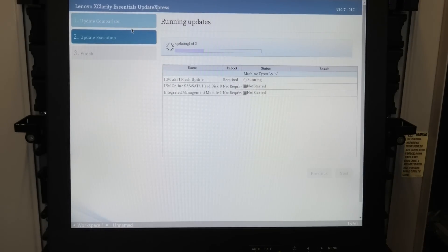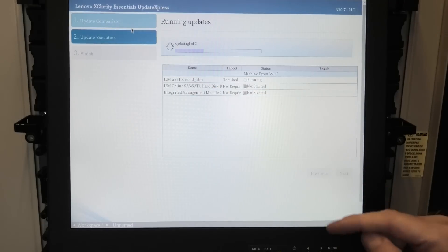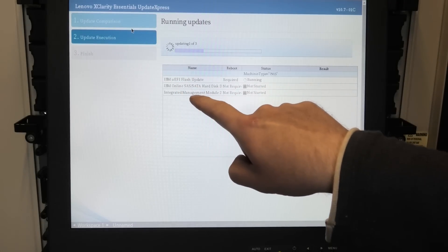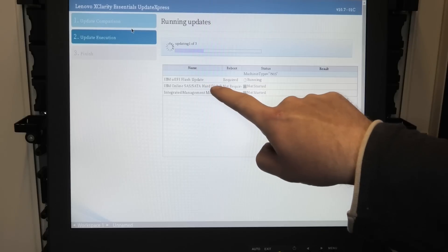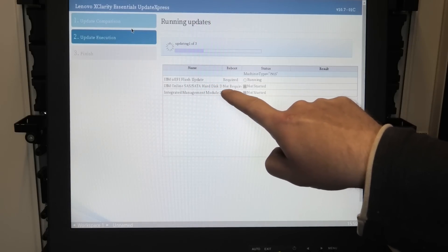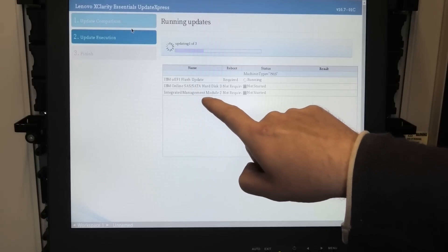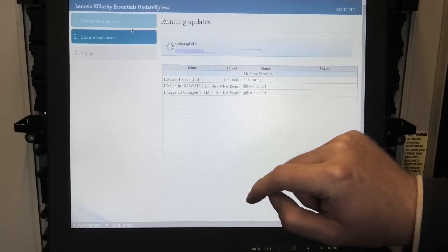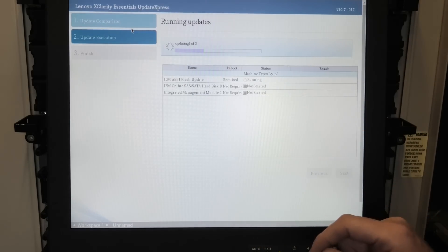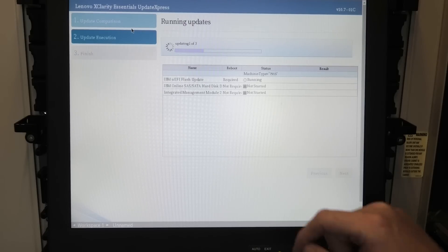So it's gonna be updating the UEFI flash. That is kind of the BIOS. Then it's gonna update the, that might be the RAID controller. And then it's gonna do the integrated management module, the IMM. So yeah, we are getting three updates here.